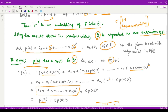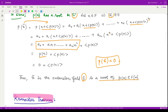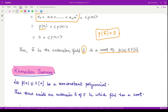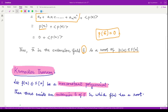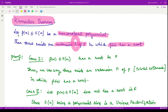The more general result is Kronecker's theorem. This theorem states the same result but is valid for any non-constant polynomial — it does not have to be irreducible. Kronecker's theorem states: if f(x) is any non-constant polynomial in F[x], then there exists an extension field E of F in which f(x) has a root. So for every non-constant polynomial we have some extension E such that the polynomial has a root in it.